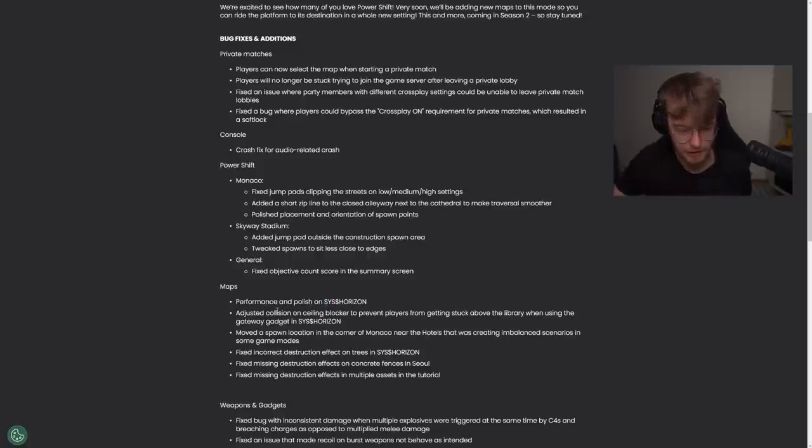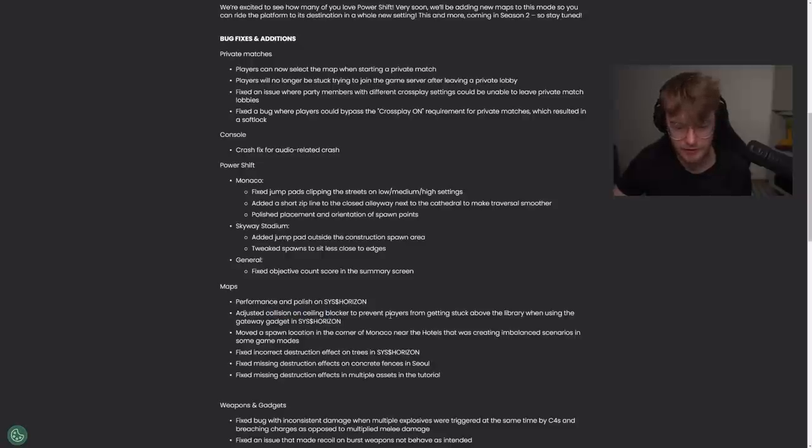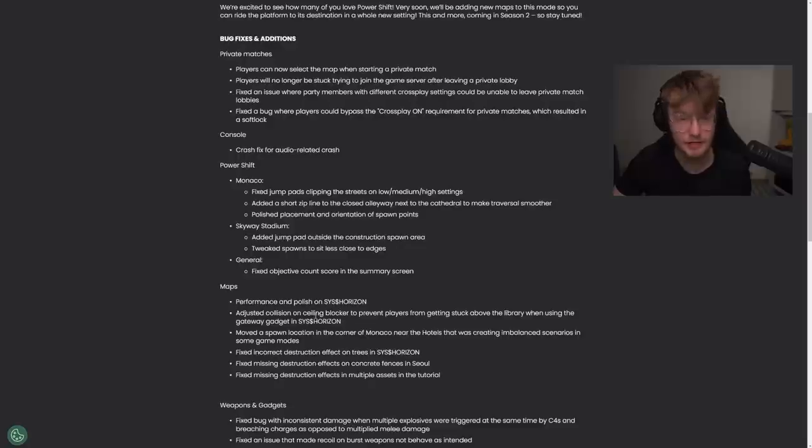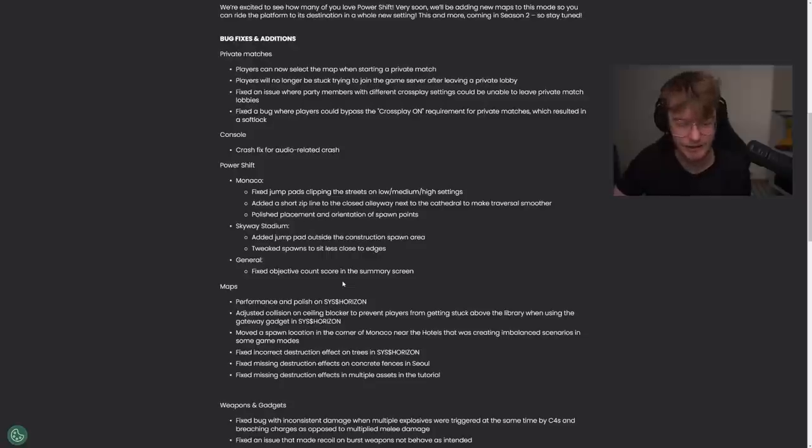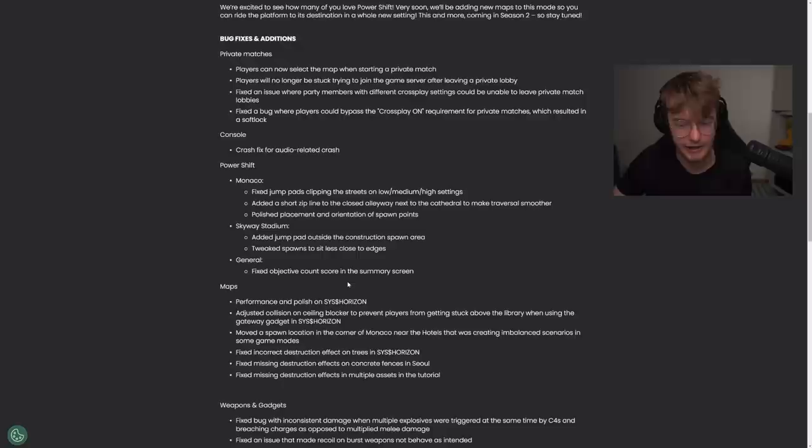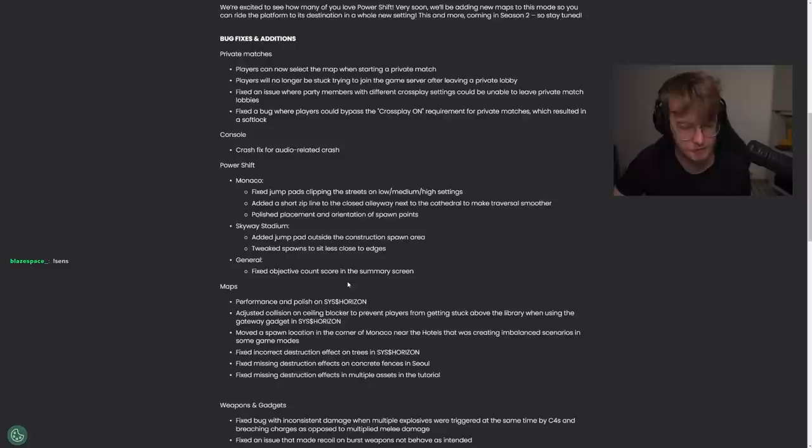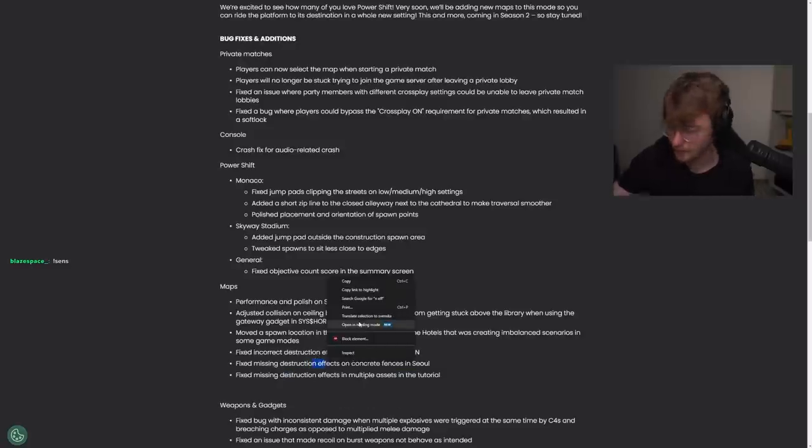Maps, performance and polish. Adjusted collision in ceiling blocker to prevent players from getting stuck above the library when using the gateway gadget. That is good because, yeah, you could actually glitch out of the map for a little while there. Moved a spawn location in the corner of Monaco near the hotels that was creating imbalanced scenarios in some game modes. It's good that they're tweaking the spawns. Fix incorrect destruction effects, missing destruction effects. Great, let's move on.